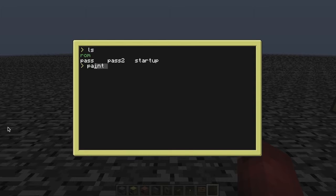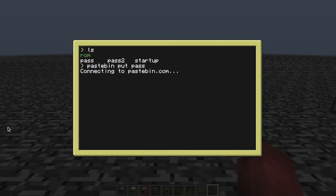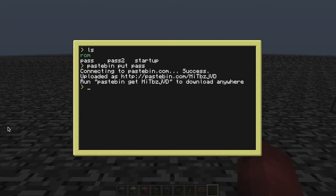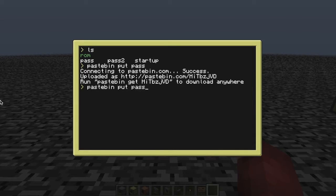I'm going to put these on Pastebin for you. This is the advanced computer one — so this is the code you need to download the advanced computer version. And this one is for the normal computer.